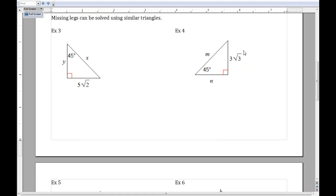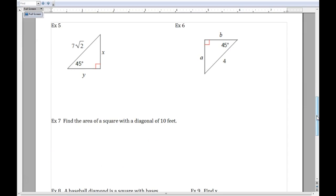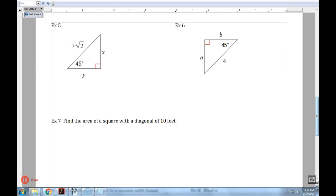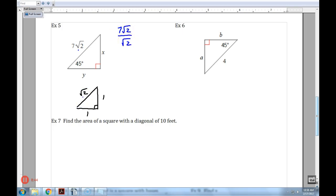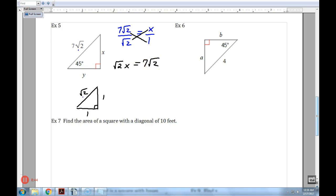For number 5 and 6 — some of you may spot the shortcut right away on number 5. The ratio is 1, 1, radical 2. Setting up big over little: 7 radical 2 is to radical 2 as x is to 1. Cross multiplying gives the square root of 2 times x equals 7 radical 2. Dividing both sides by the square root of 2: x equals 7, because the square root of 2 divided by the square root of 2 is just 1.